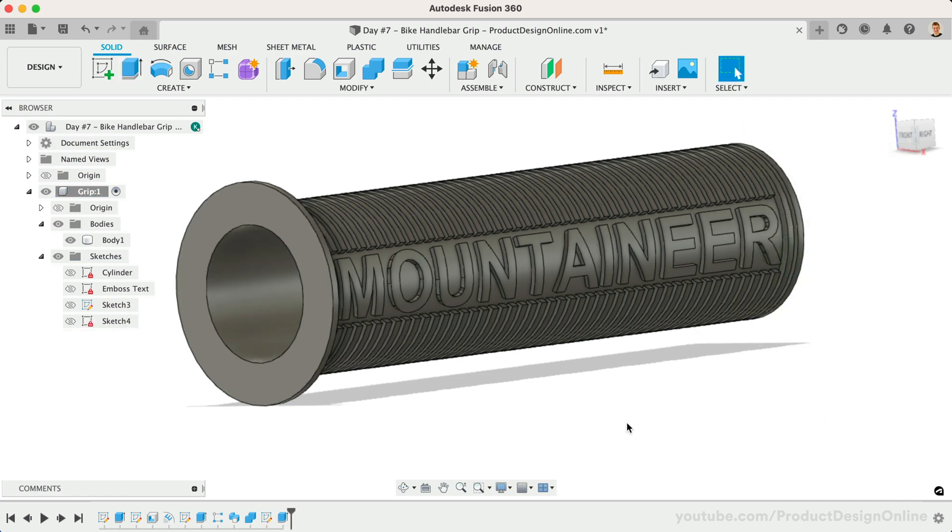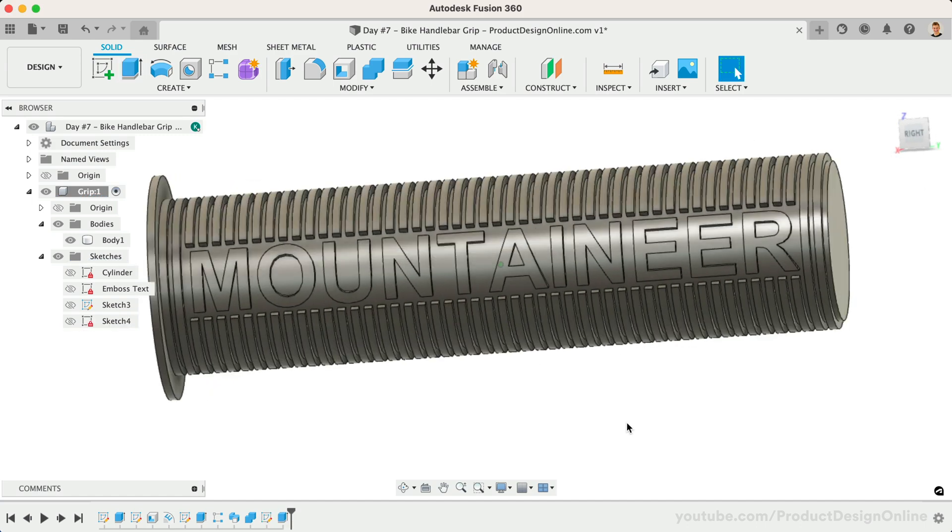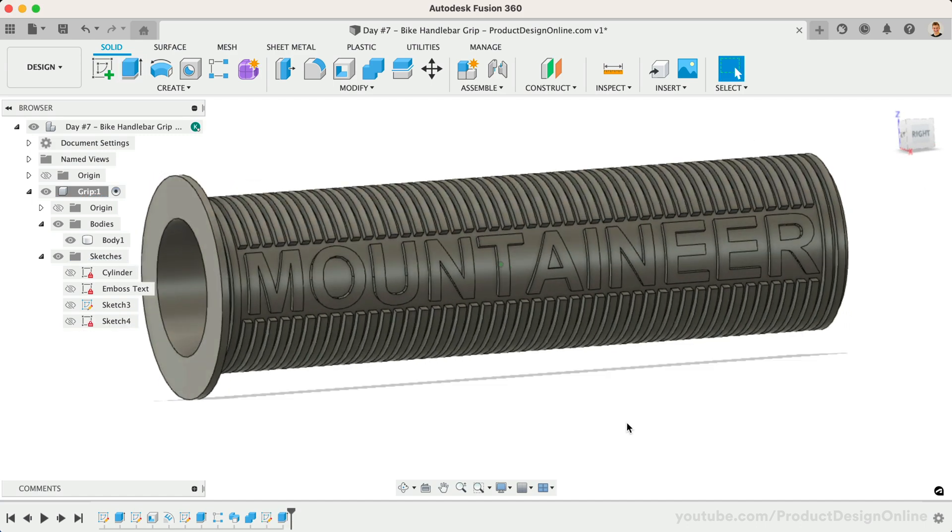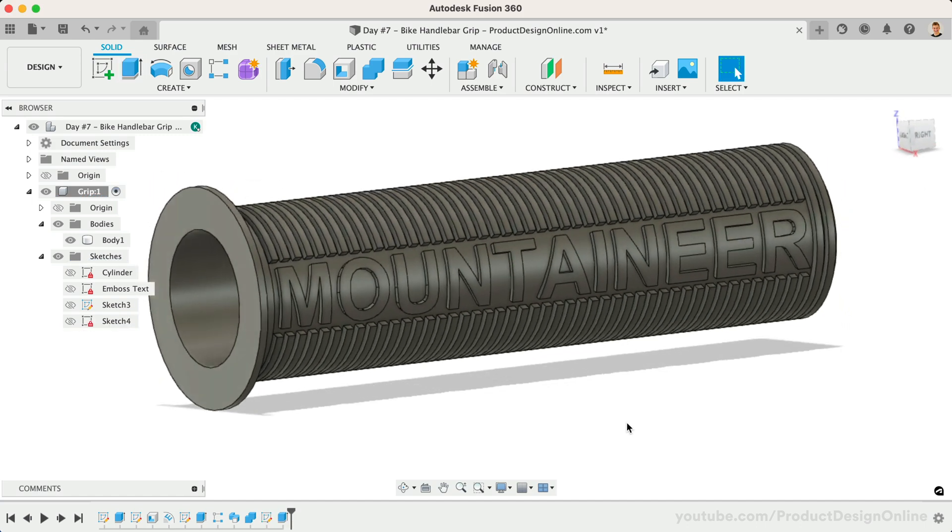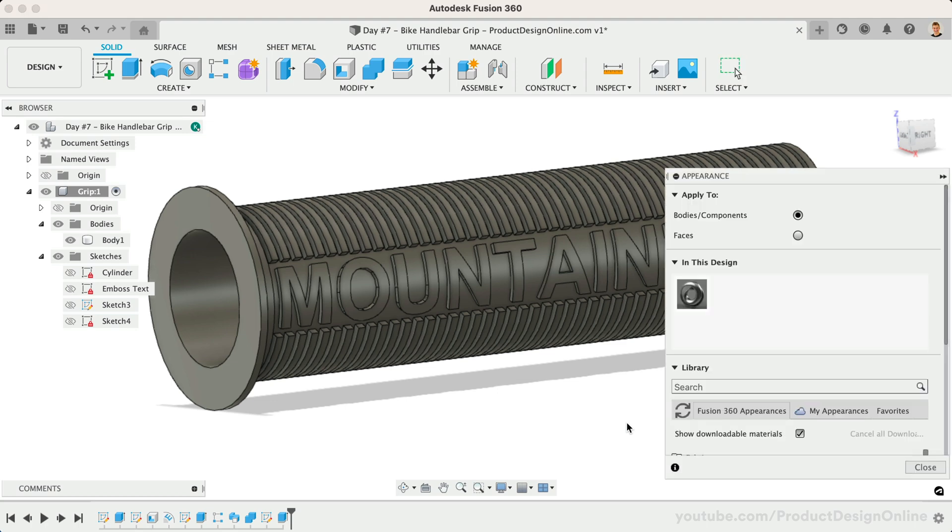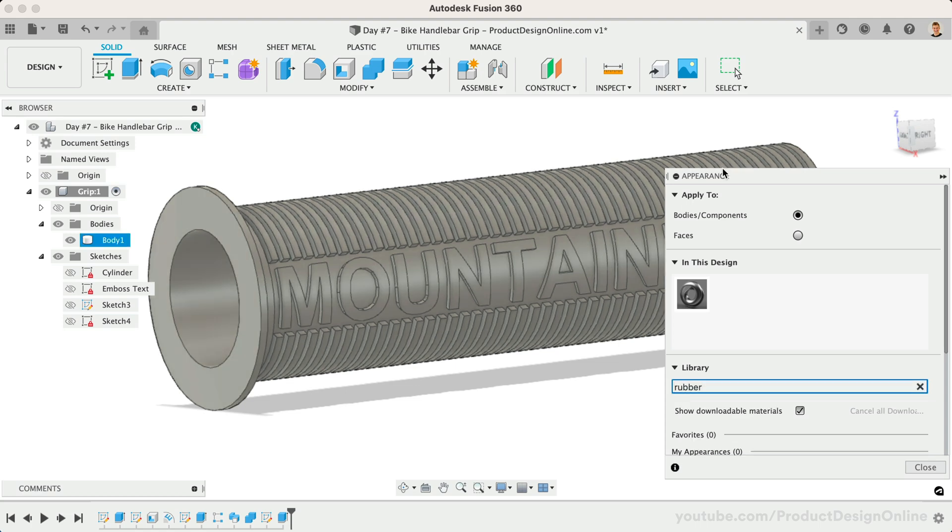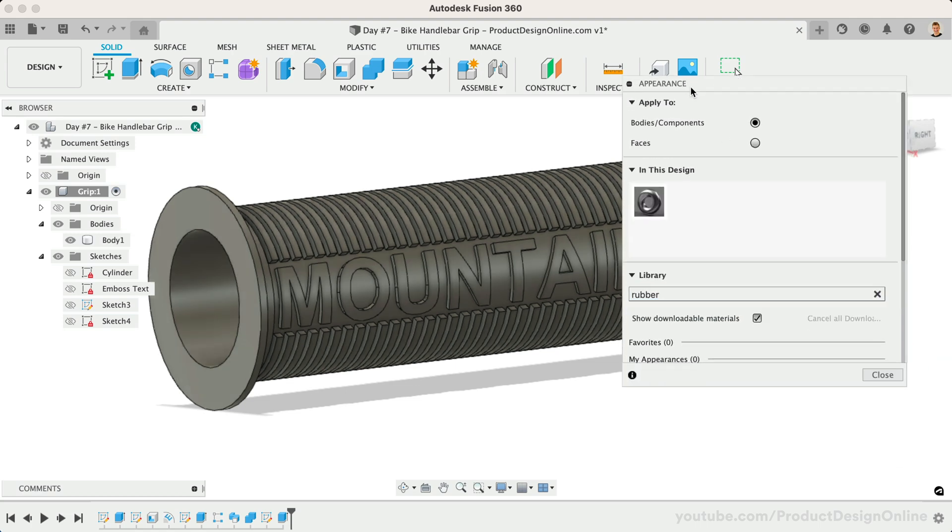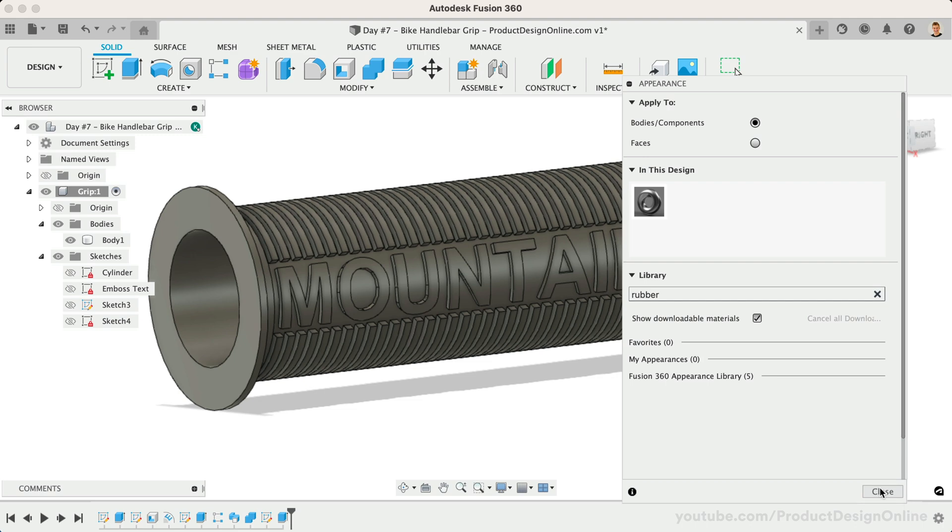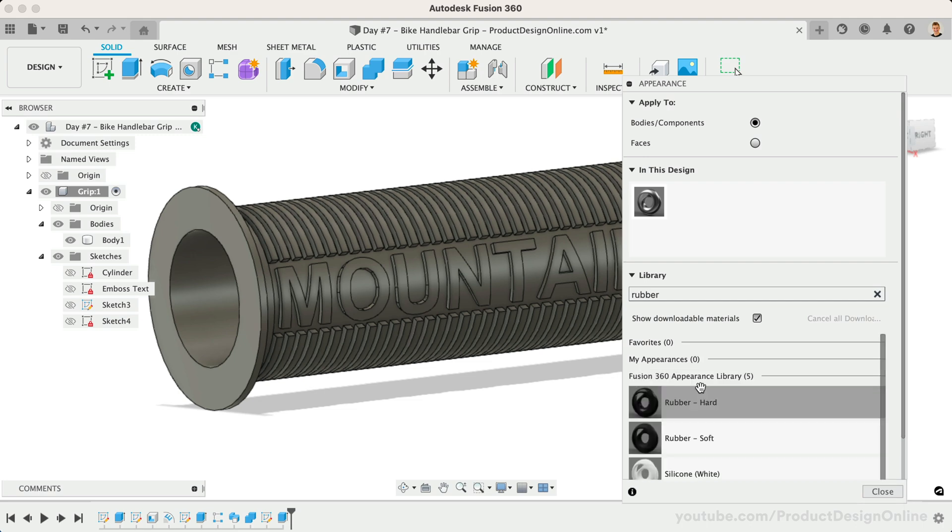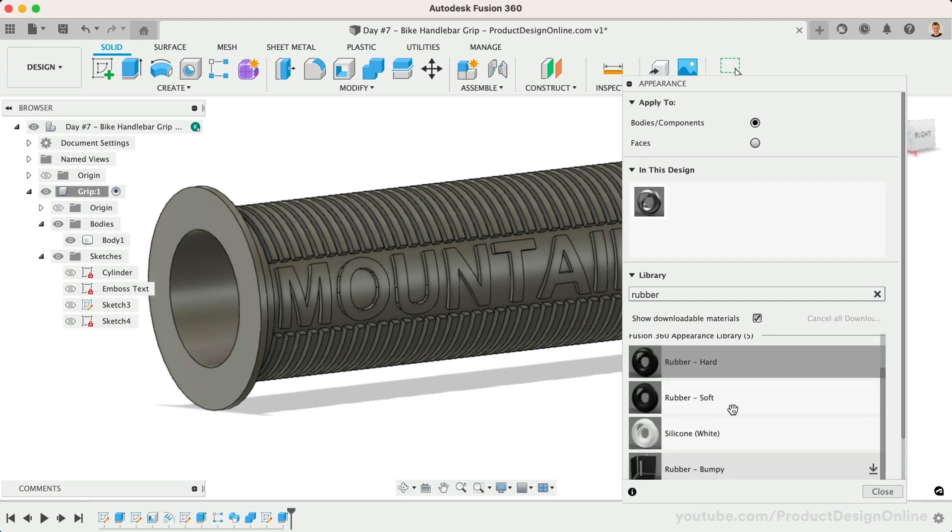One last tip for today's lesson, if you'd like to play around with adding appearances. Activate the Appearance command with the shortcut letter A. Search for Rubber, and make sure to download the material if you have not already. Drag and drop it onto the model.